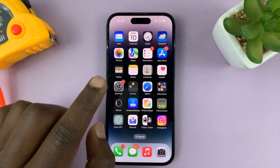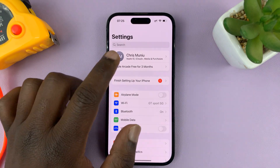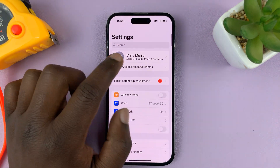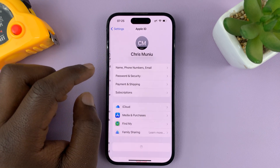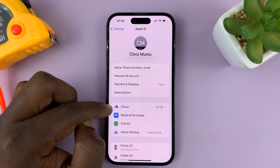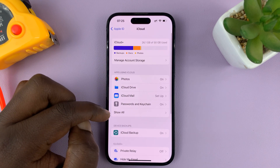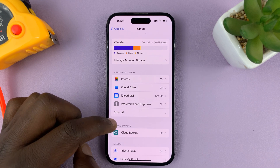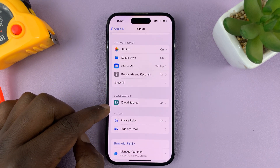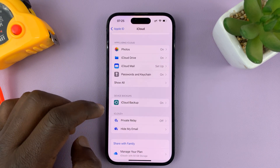What you need to do is go to Settings. On the Settings page, tap on your name, and then tap on iCloud. Under iCloud, go to iCloud Backup, under Device Backups, and tap on that.